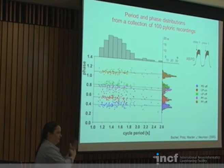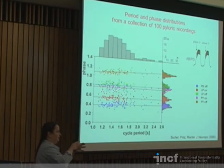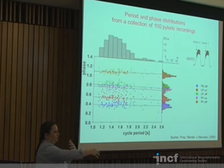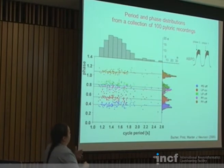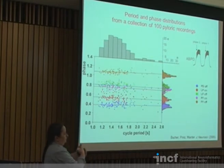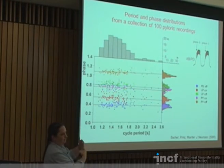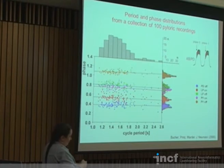Going back into those 20% pyloric-like networks and filtering for those falling in the biological range for all 15 criteria brings us down to 2.2% of the database. This is a small fraction, but because we varied the synapses very widely, and we started with 20 million, that's still 450,000 different versions of this network generating a physiologically reasonable rhythm.